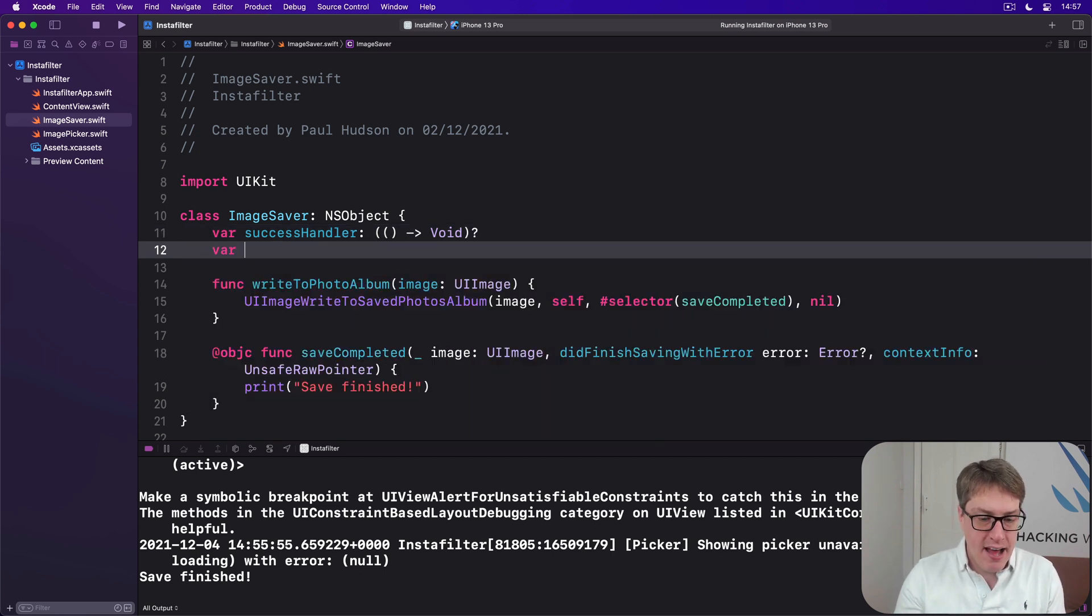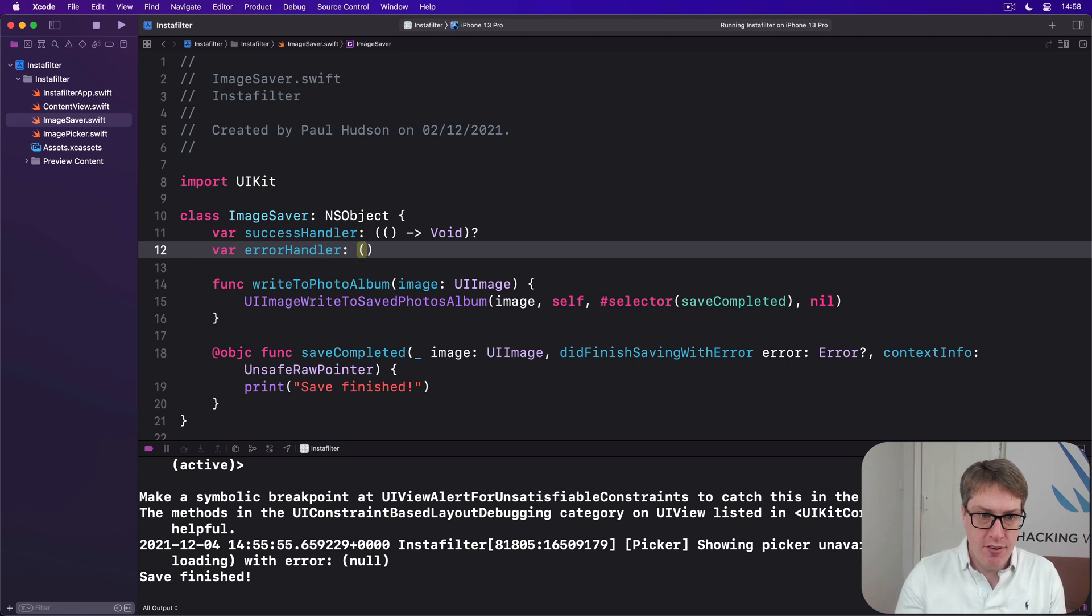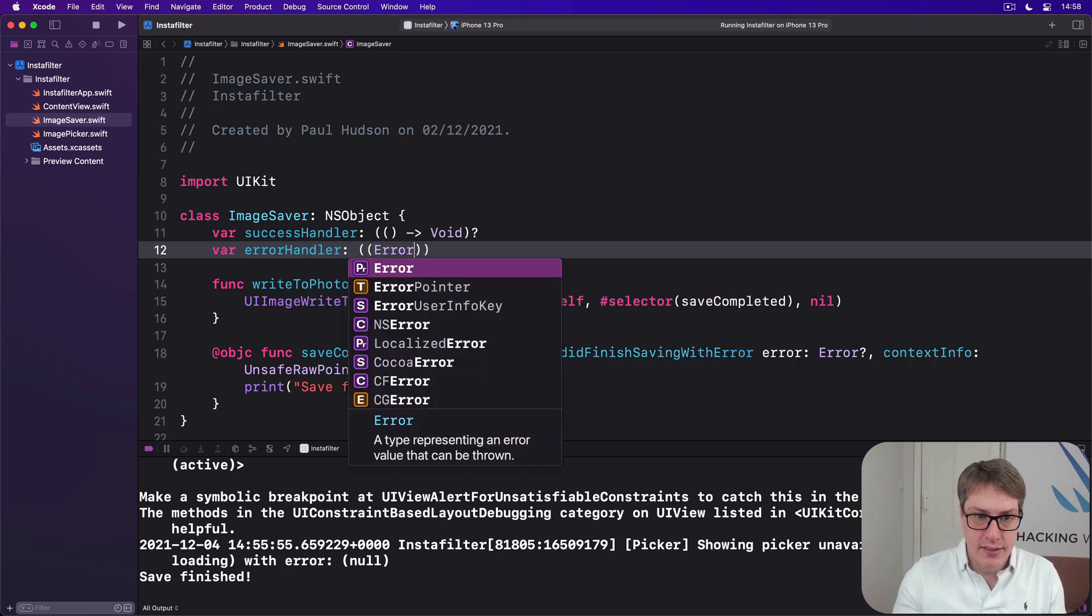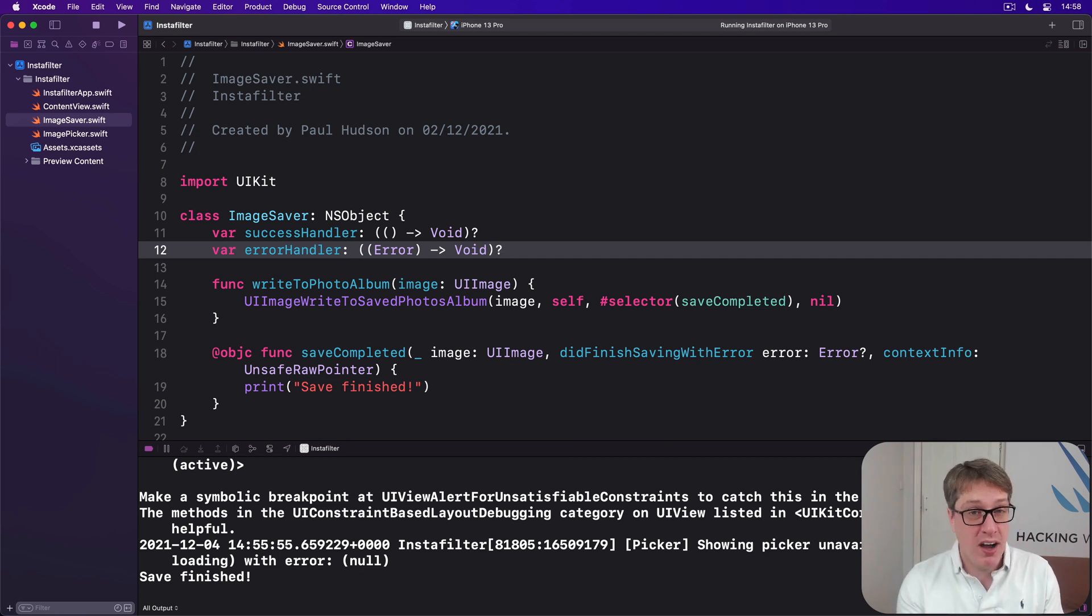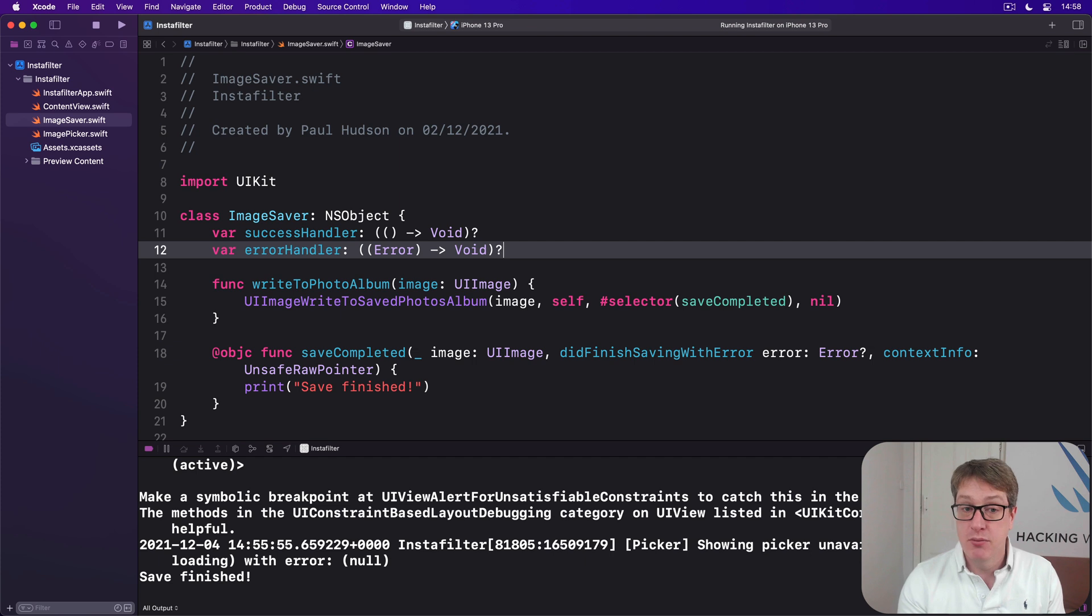And then we'll have our errorHandler, will be a function that accepts an error, returns void. But again, might not be there. You don't have to provide this. If you don't care whether it worked or failed, don't worry about it.